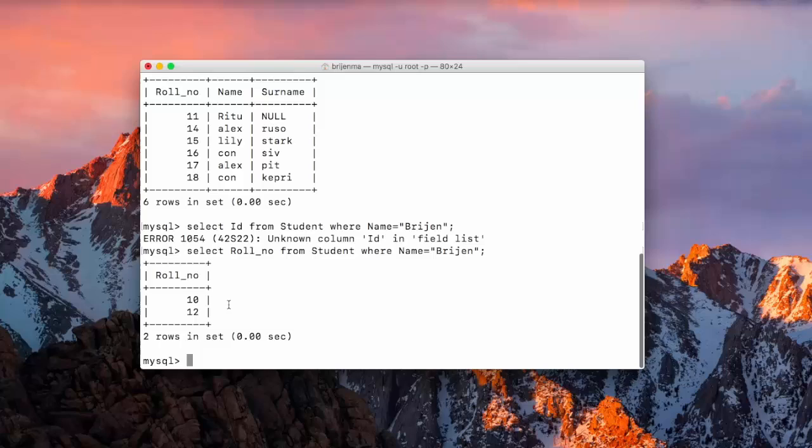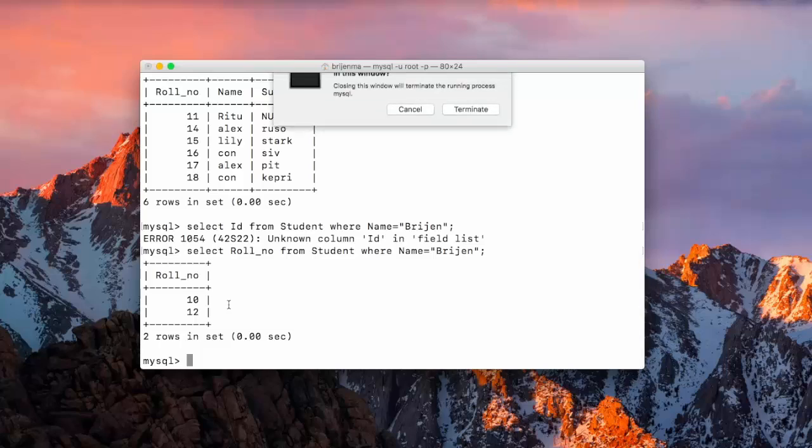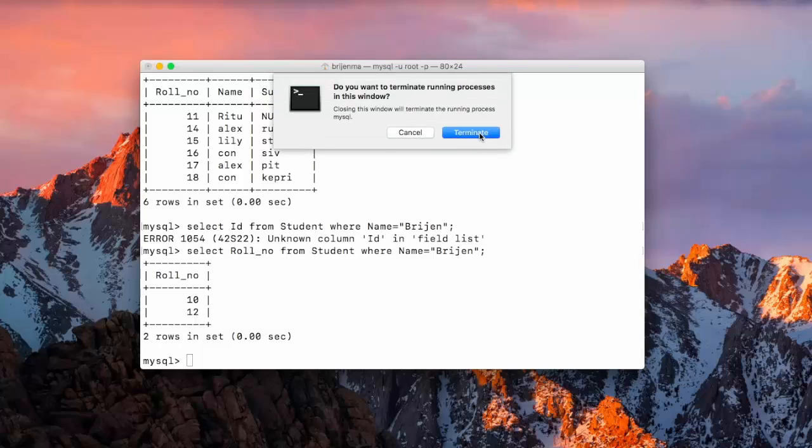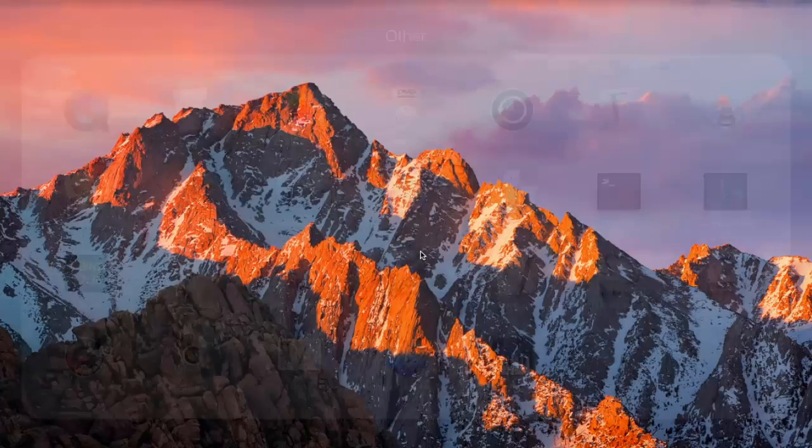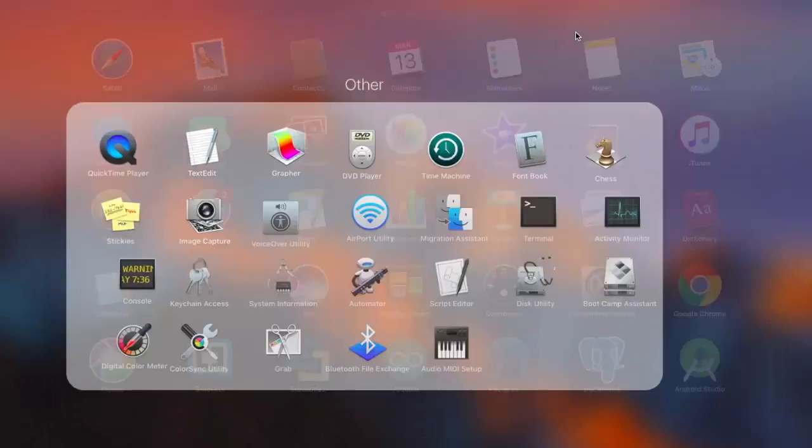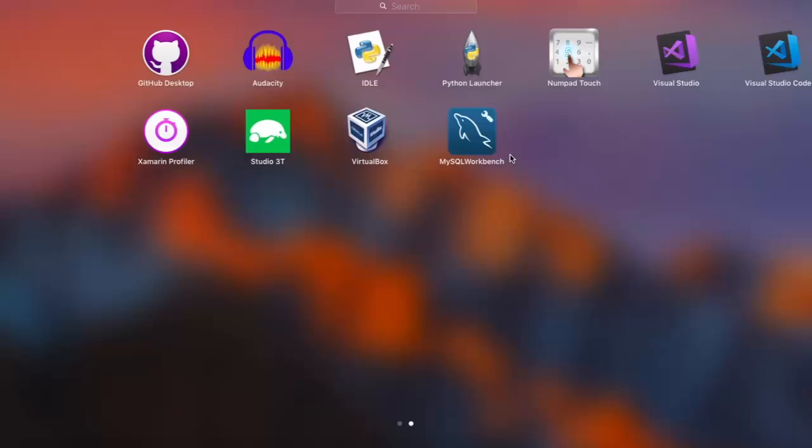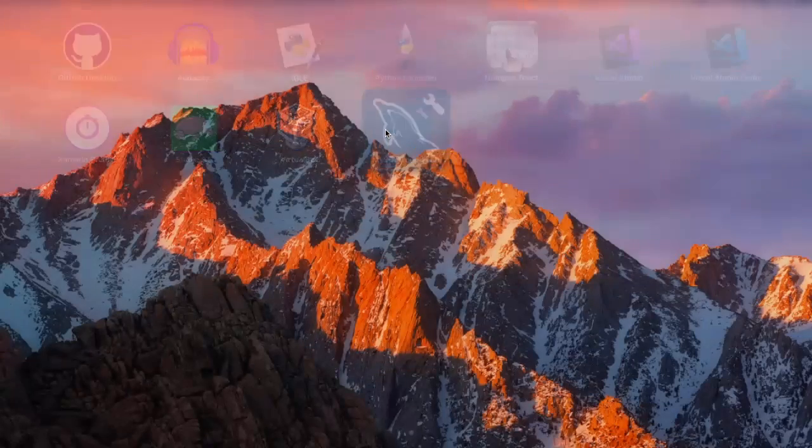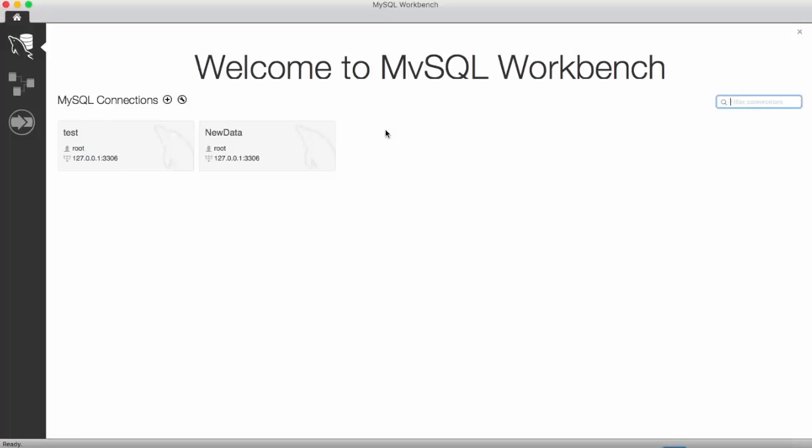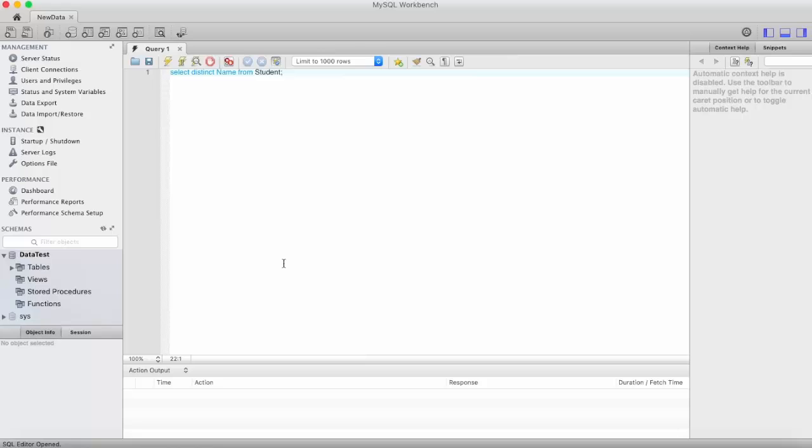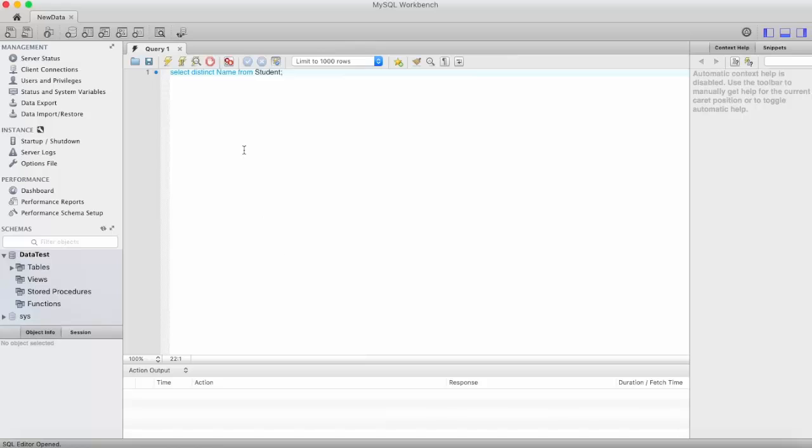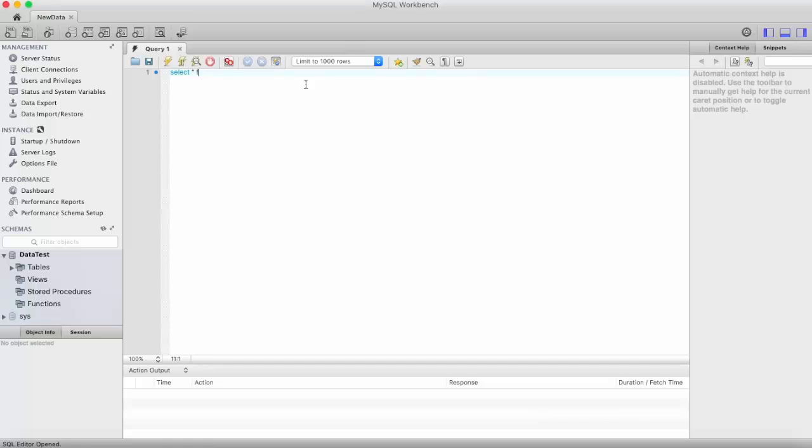So let's just close it and open workbench. Let me show you the records.